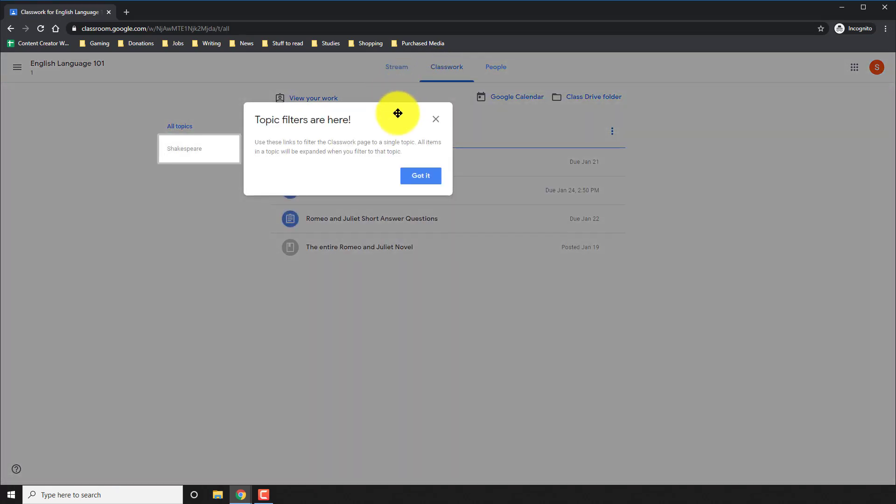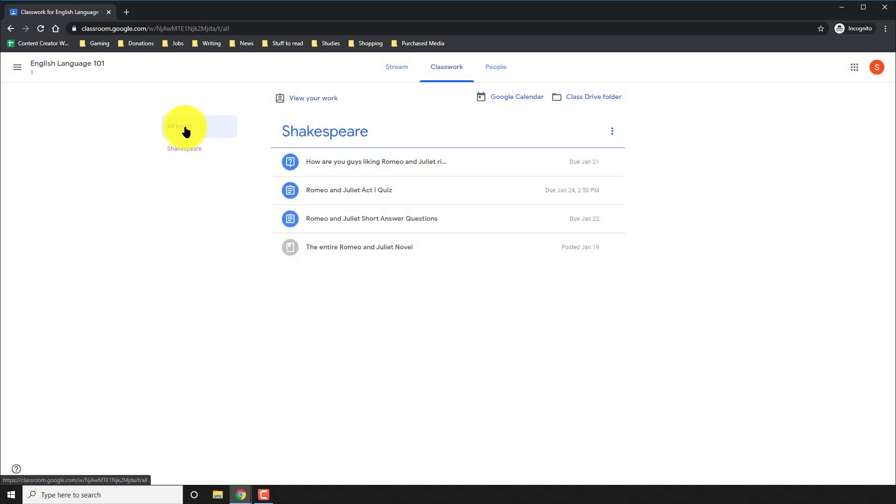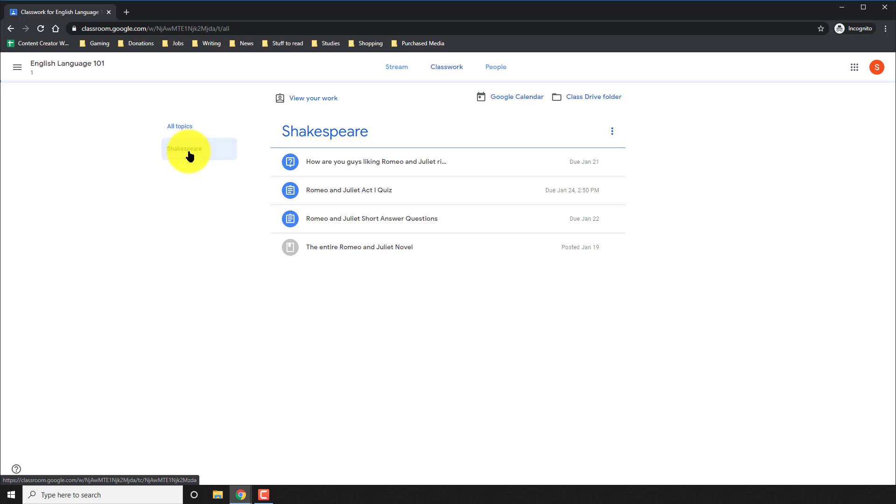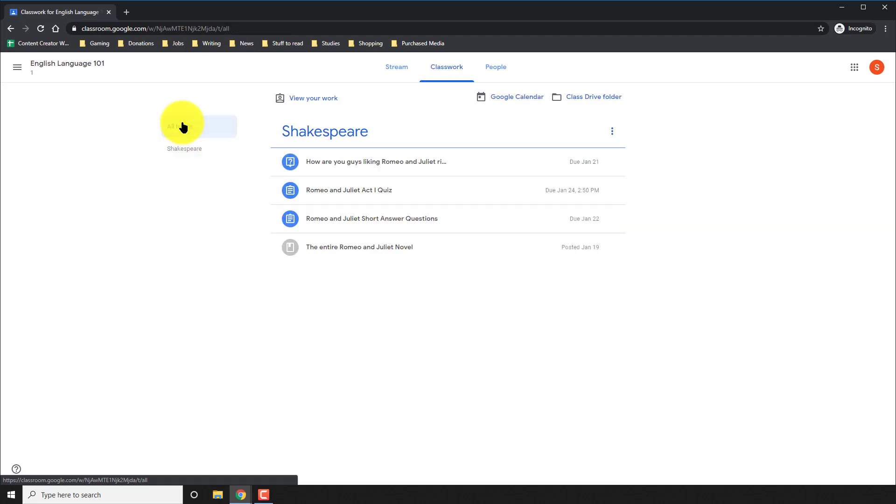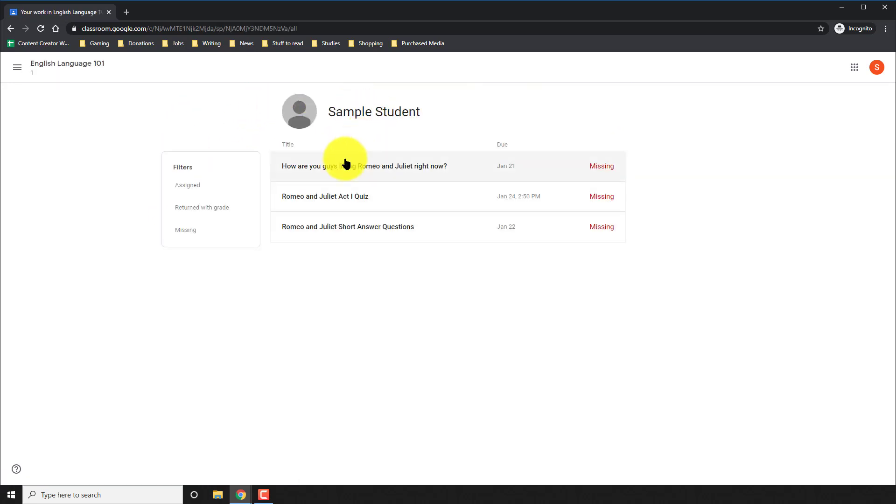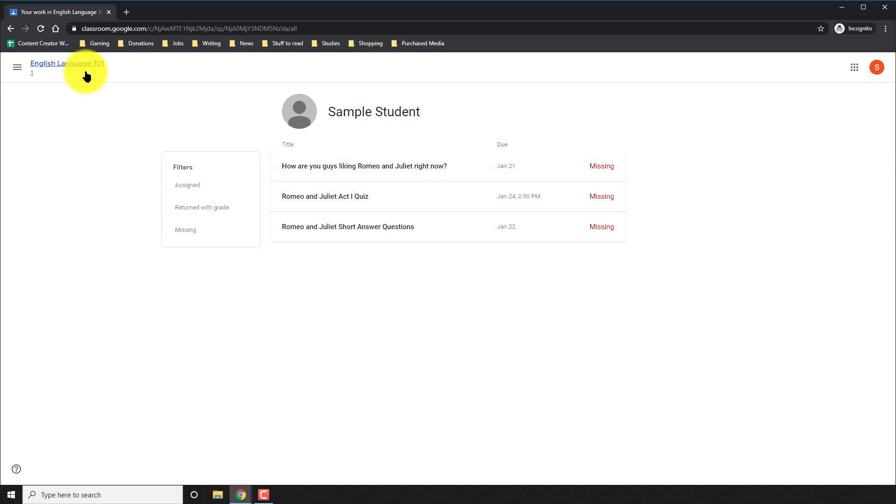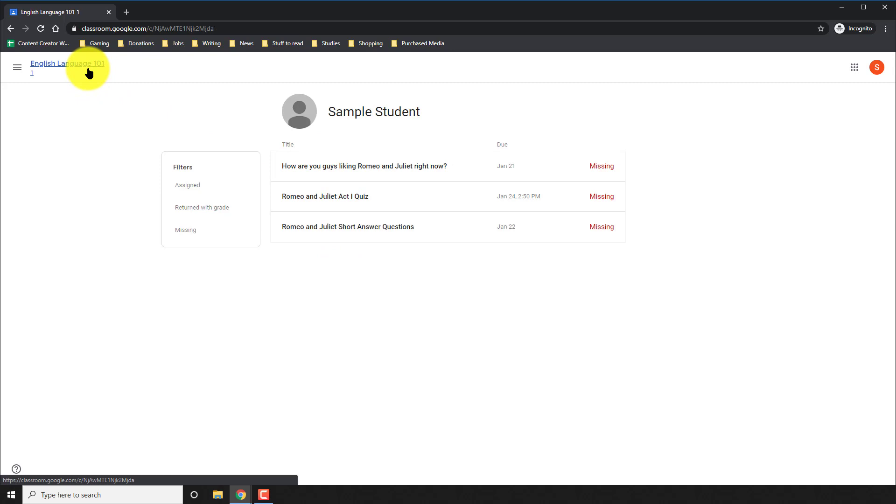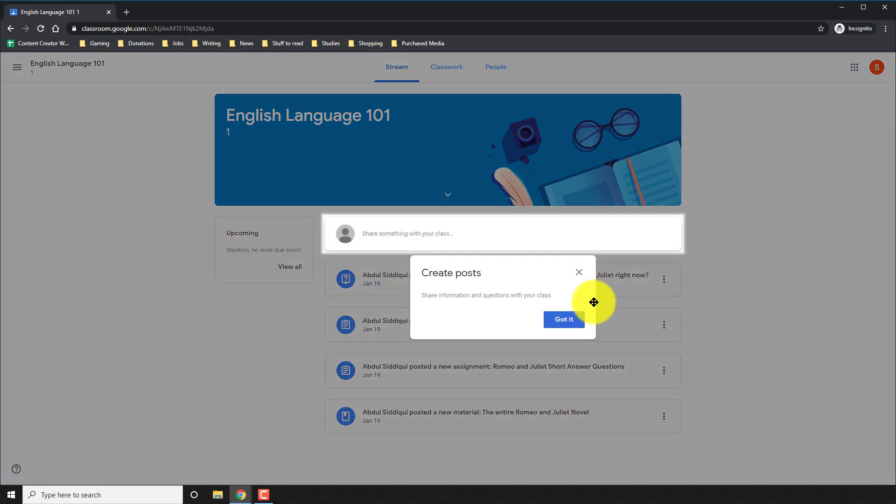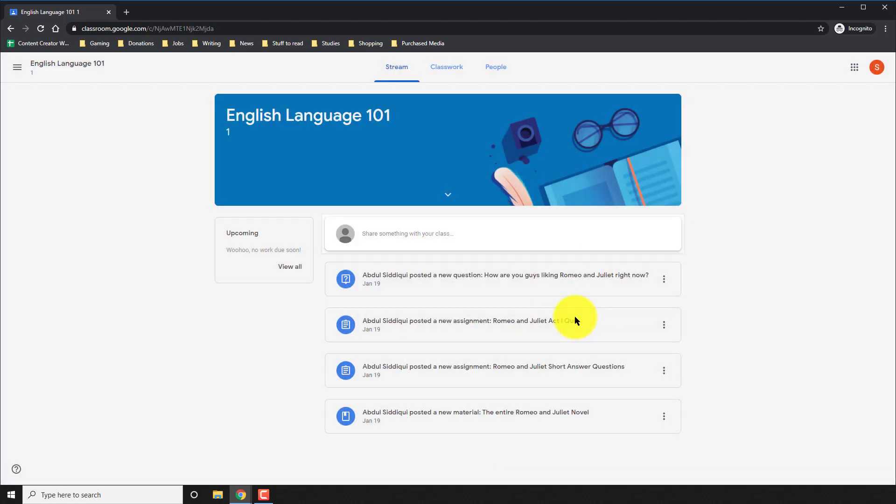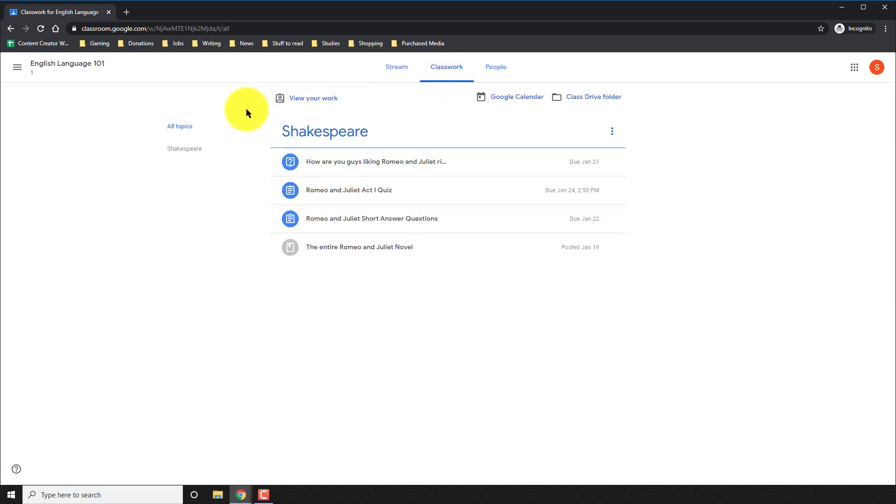Then finally, we go to the real deal, the classwork. Here, if you notice on the left side, they have all the different formats for the classwork, the different topics that the teacher has given. And the teacher has provided you with four things, three of them. If you notice in the view your work section on the top, three of them are assignments you have to complete. And if you notice conveniently under classwork, they are all in blue.